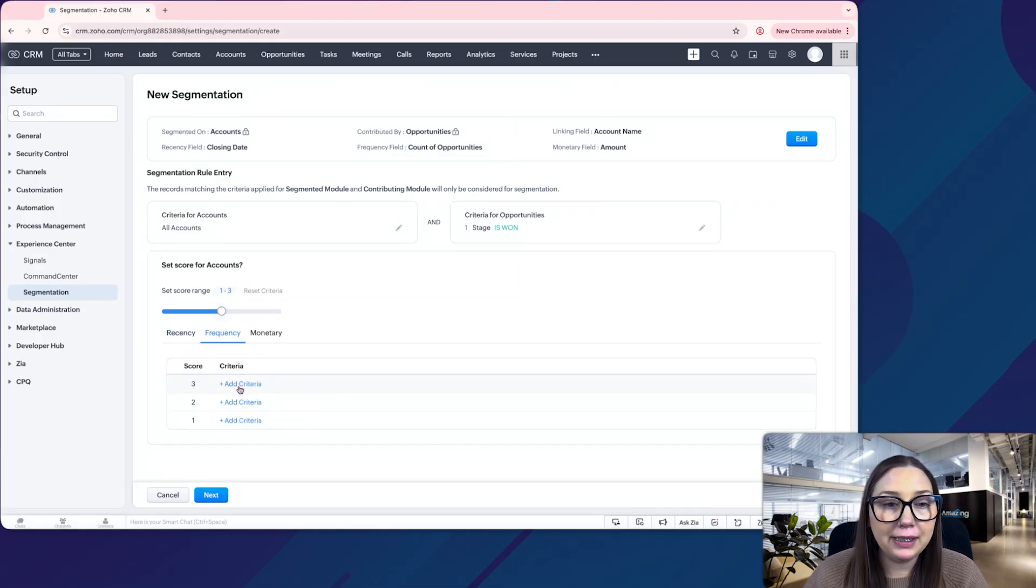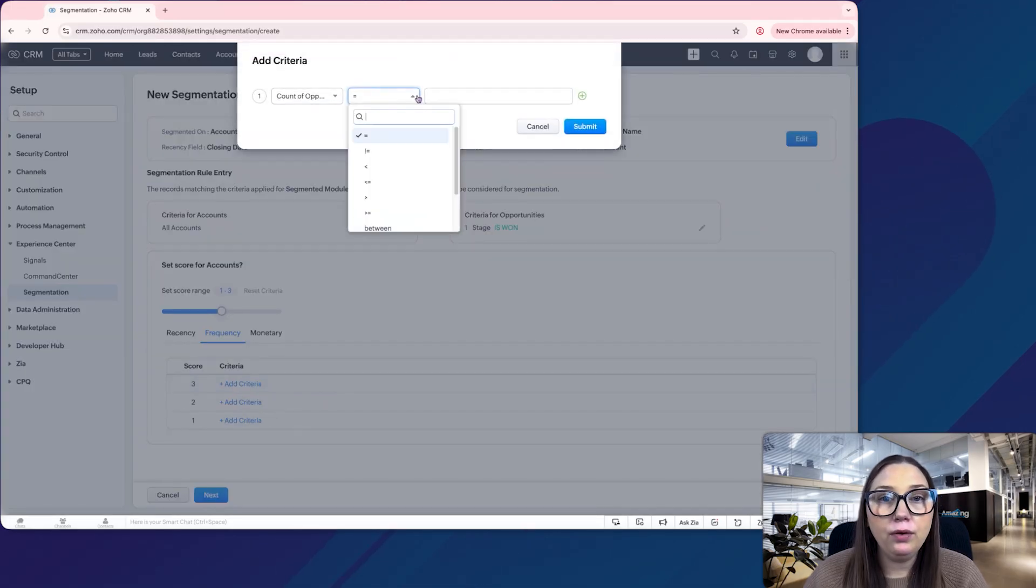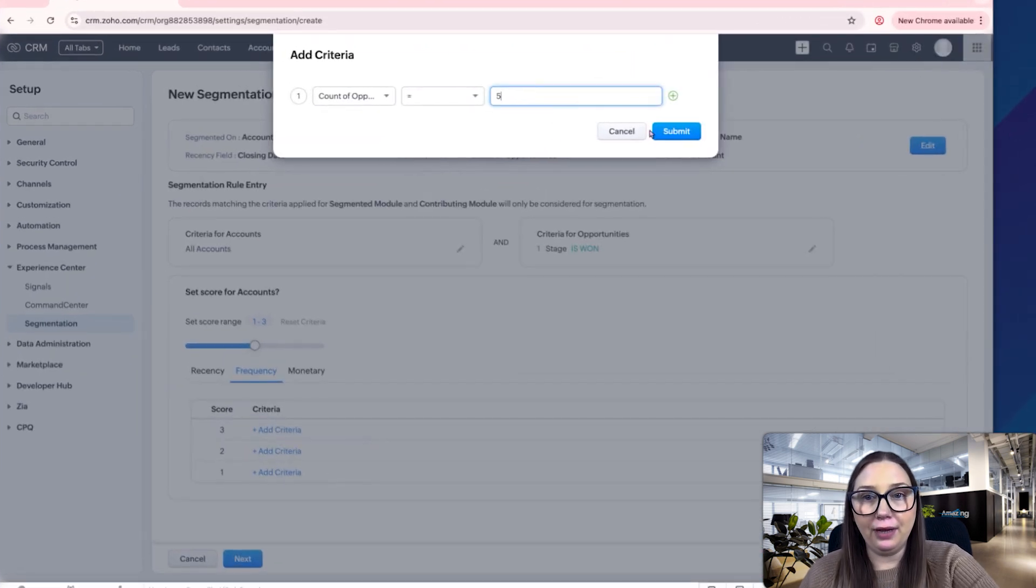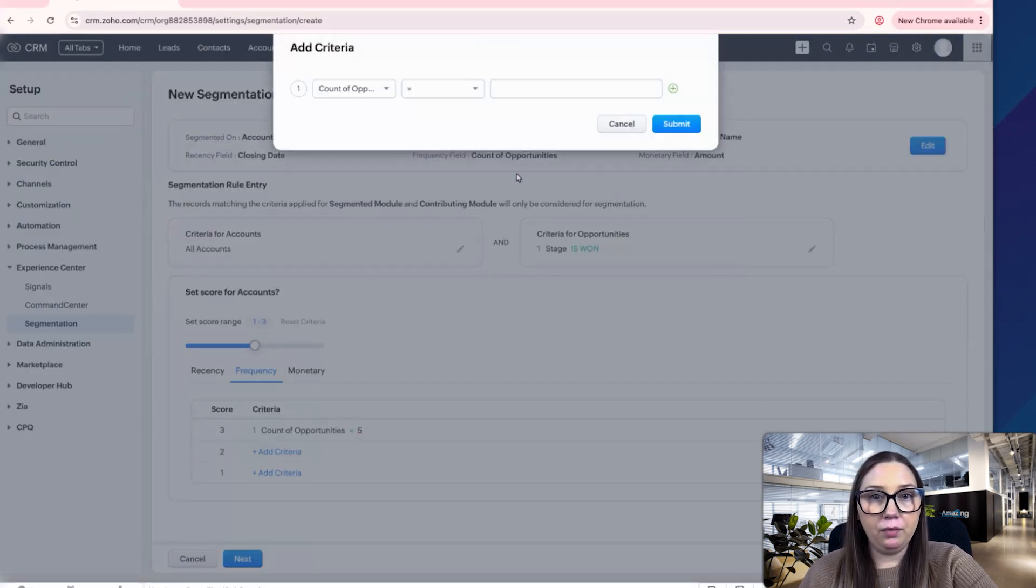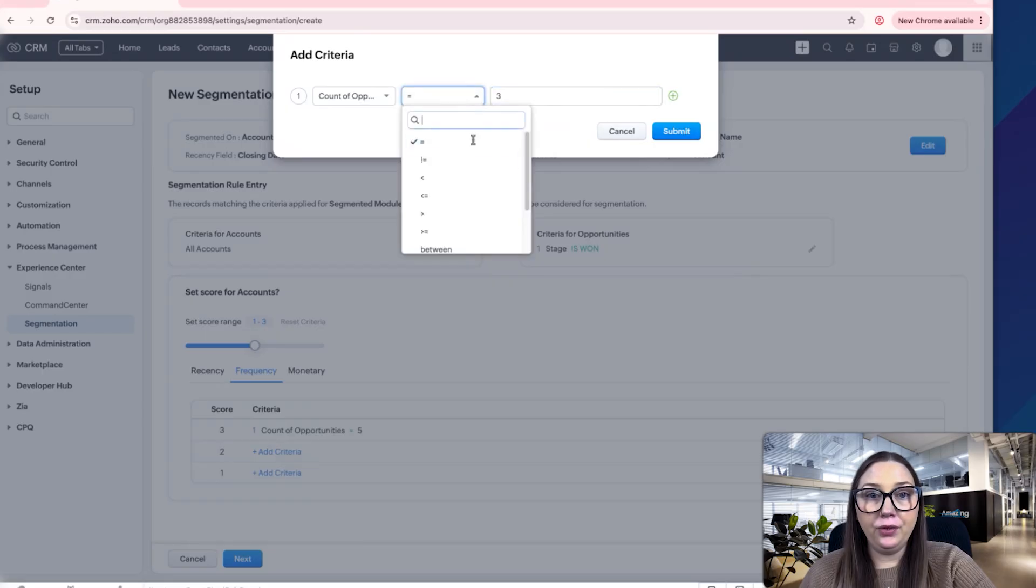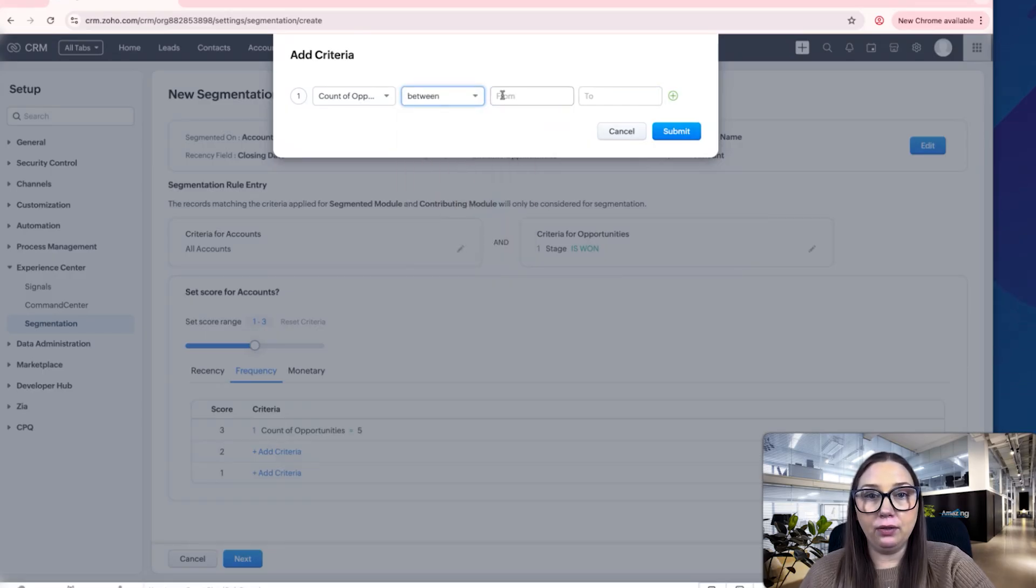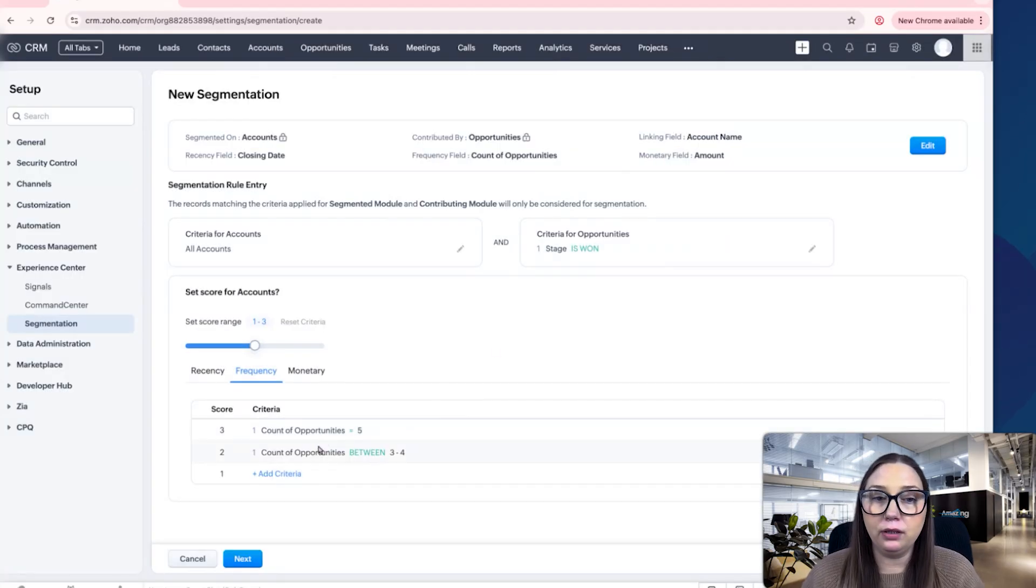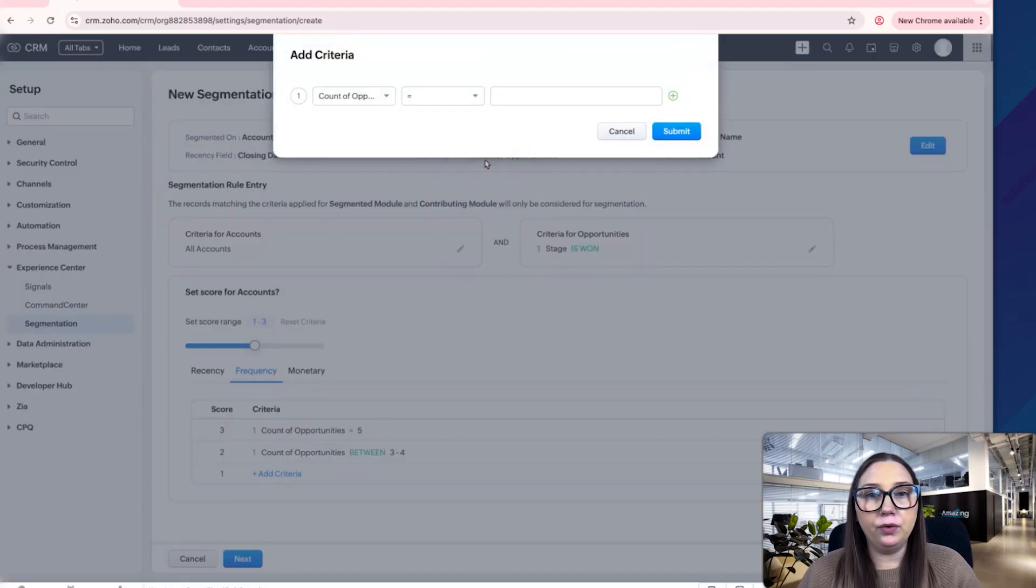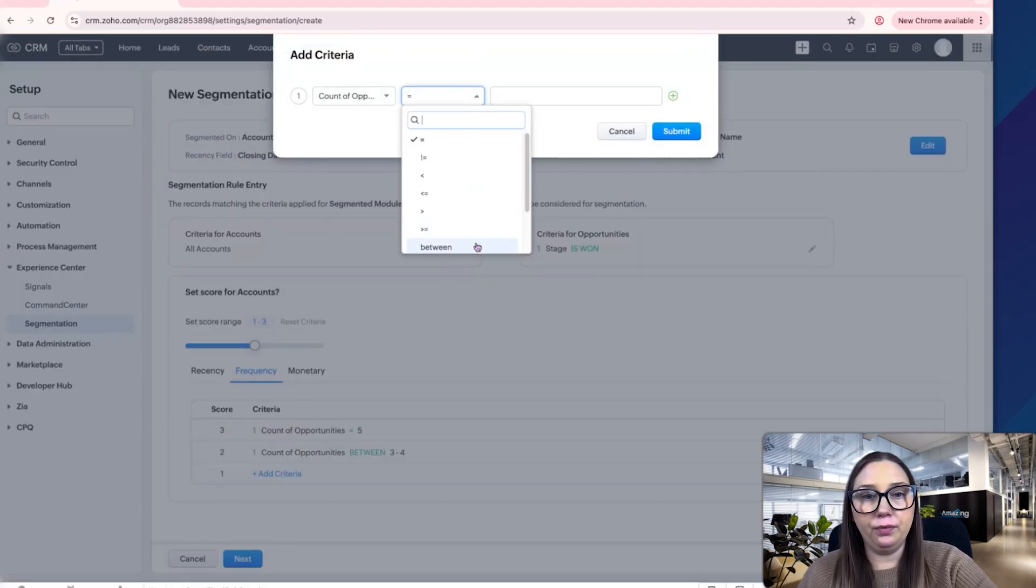Then frequency. The count of opportunities, let's say they'll be a three if there's five opportunities. It'll be a two if there's three. You can also change this to greater than, less than. We can do between three to four because score three was five, and then for one we can do one to two.